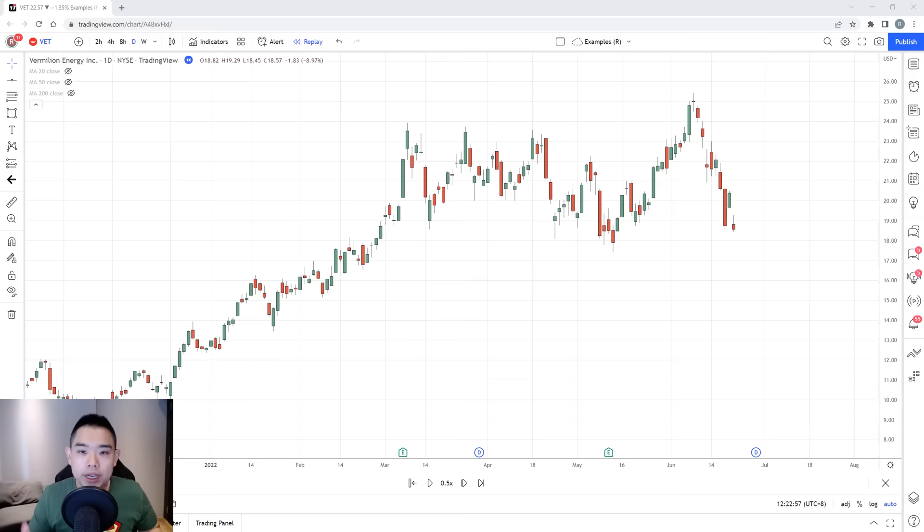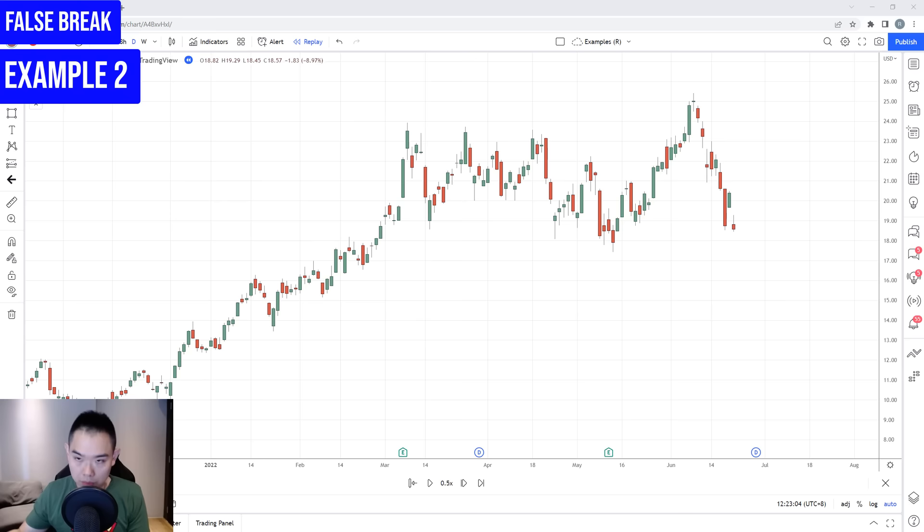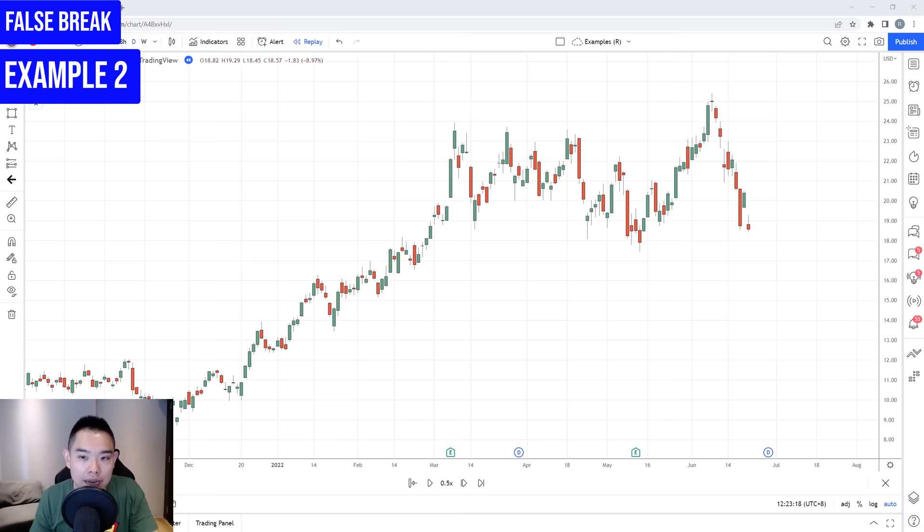Now let's move on to the second example using the false break strategy. This is the chart of Vermillion Energy. The strategies and techniques I share can also be applied to the stock market. If you trade crypto or stocks, do apply these strategies and see how it works out for you — make use of the concepts and see how they perform.